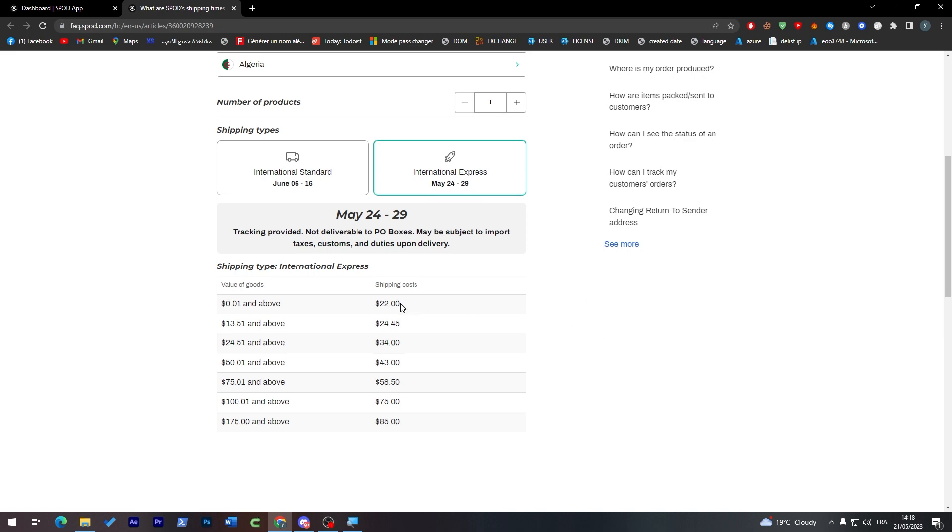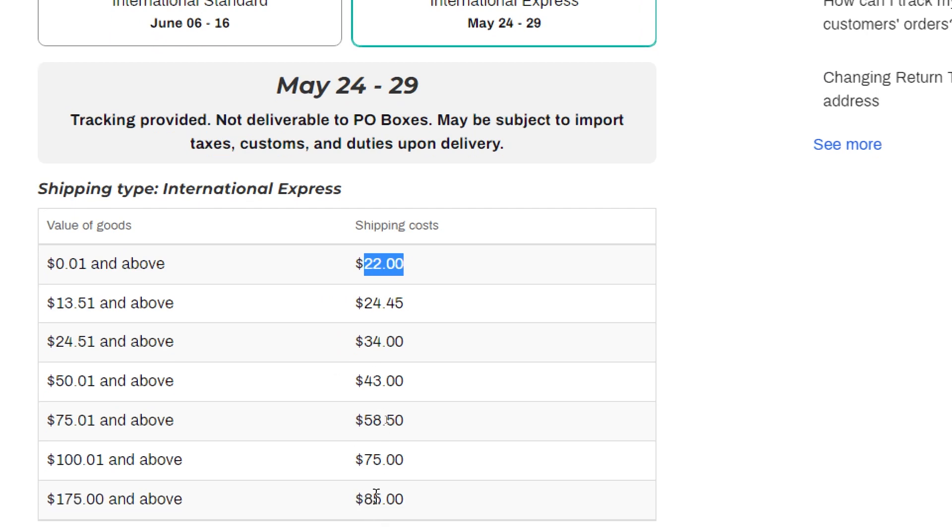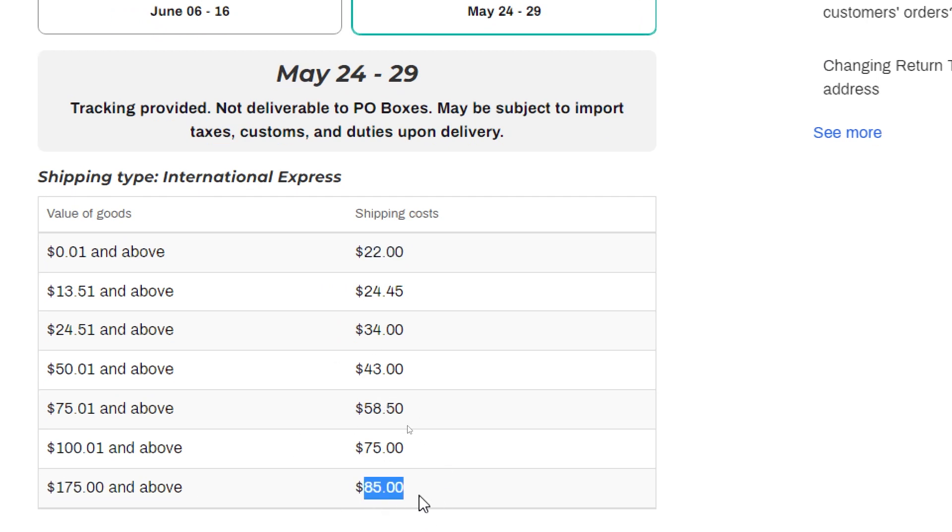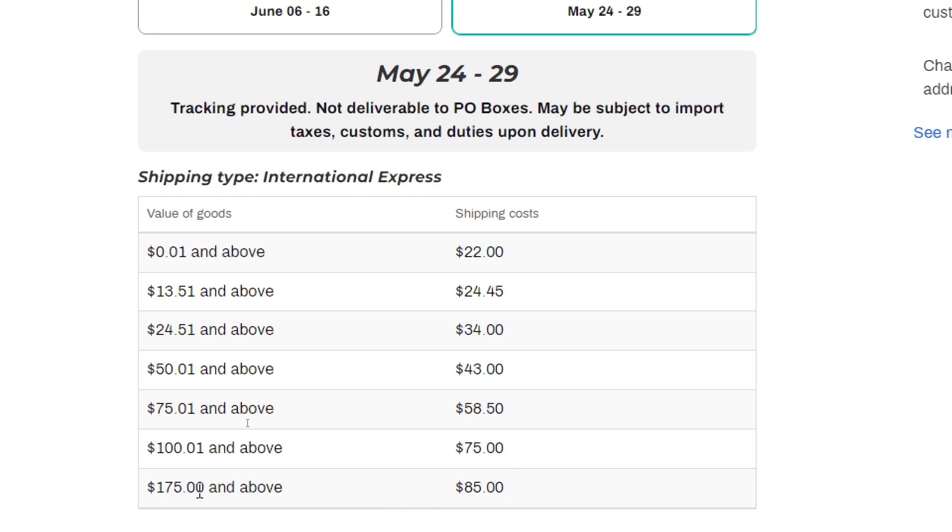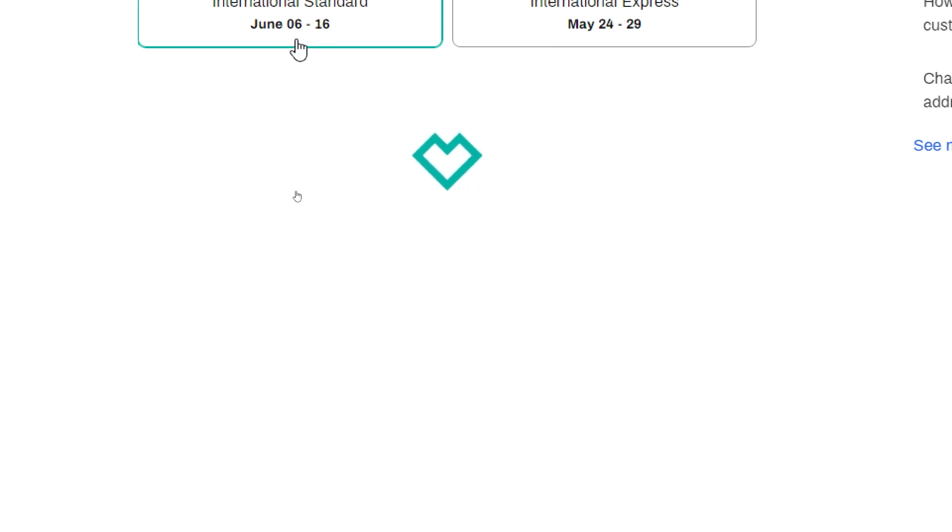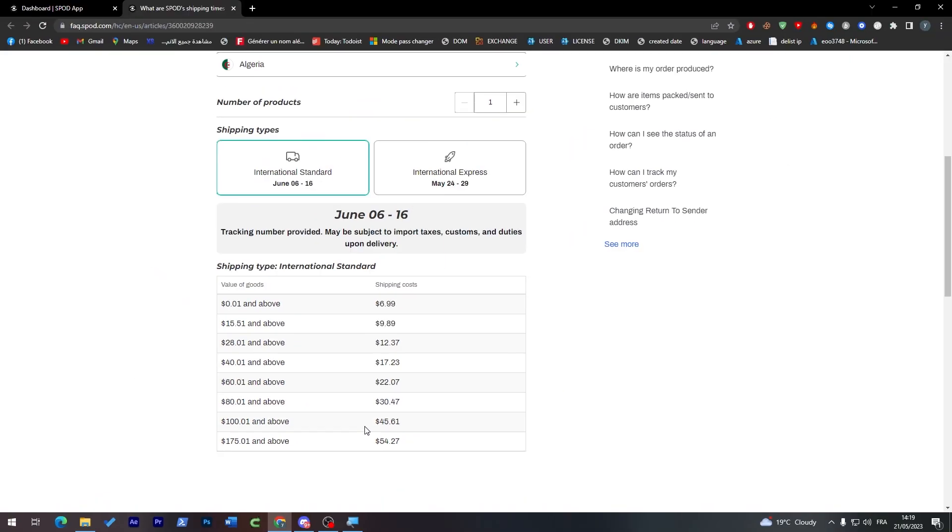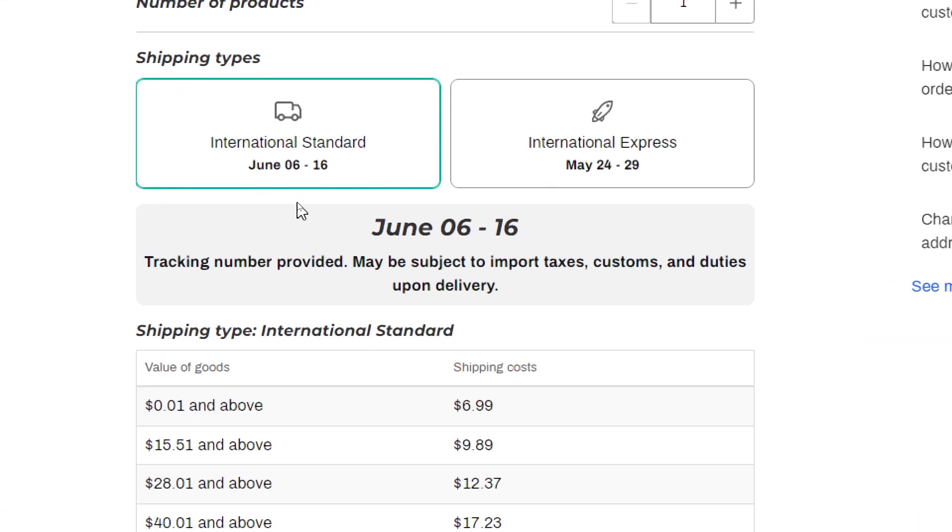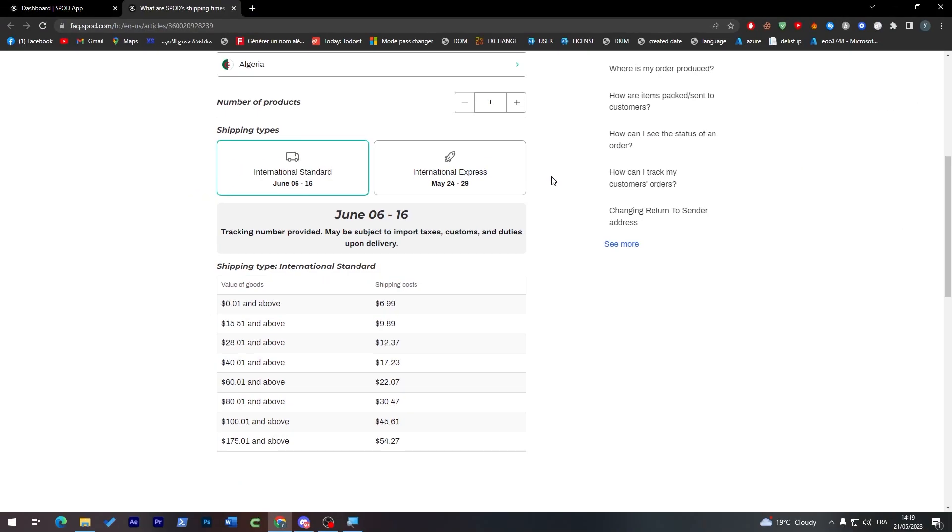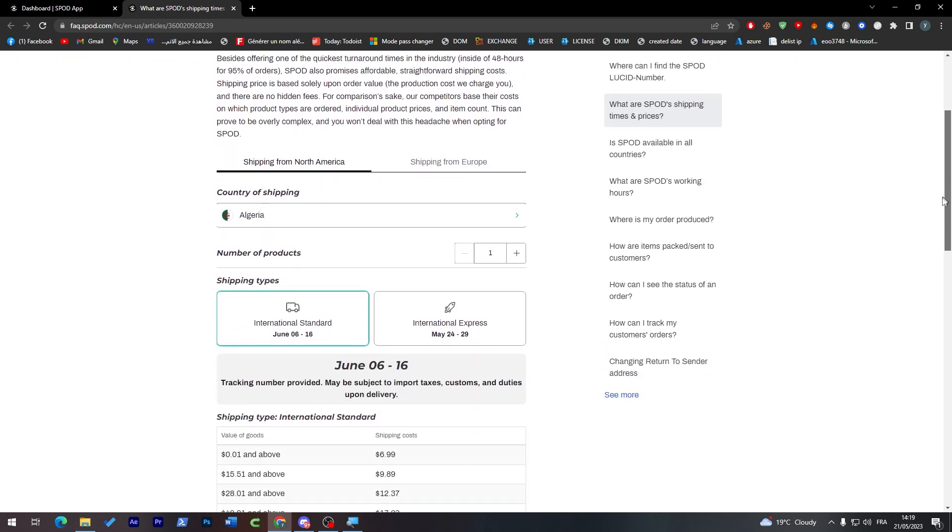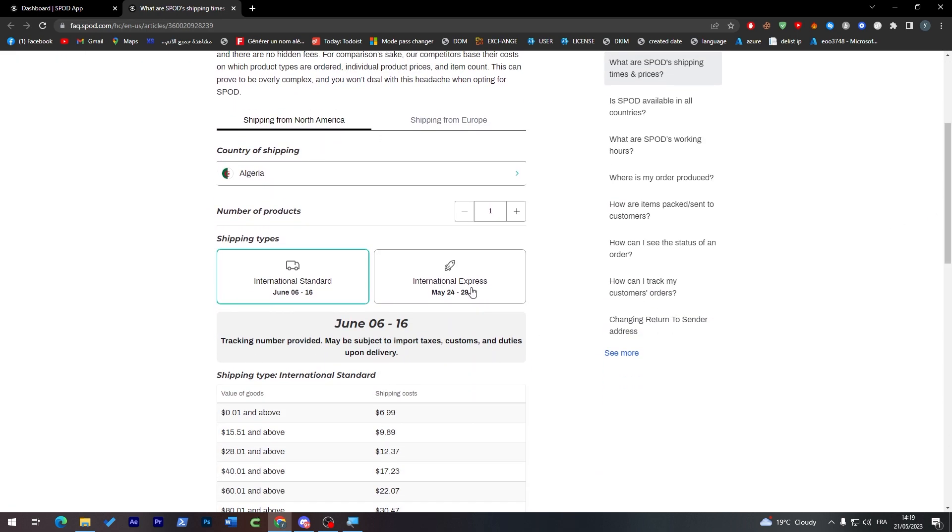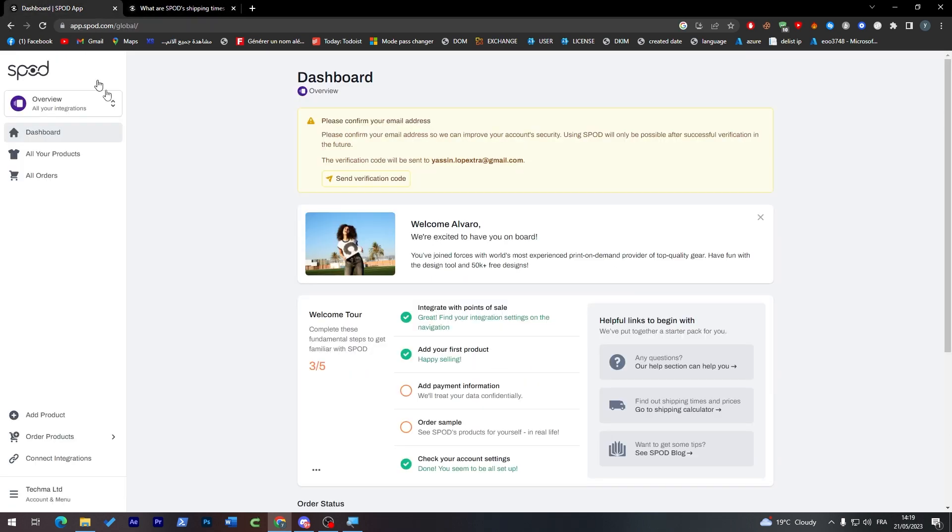Here they will show you all the prices for international standard or international express. Of course this is more likely to be faster, but at the same time it's going to be more expensive - it can reach $85 for any value of goods that passes $175. For international standard, it's going to be $54.27 for anything that passes $175. The international standard is going to be much slower, but the international express can be really fast - it can make the delivery in three to seven days, which is pretty decent if you have the money. So yeah guys, that's all the things that Spod gives you. I hope you liked it.